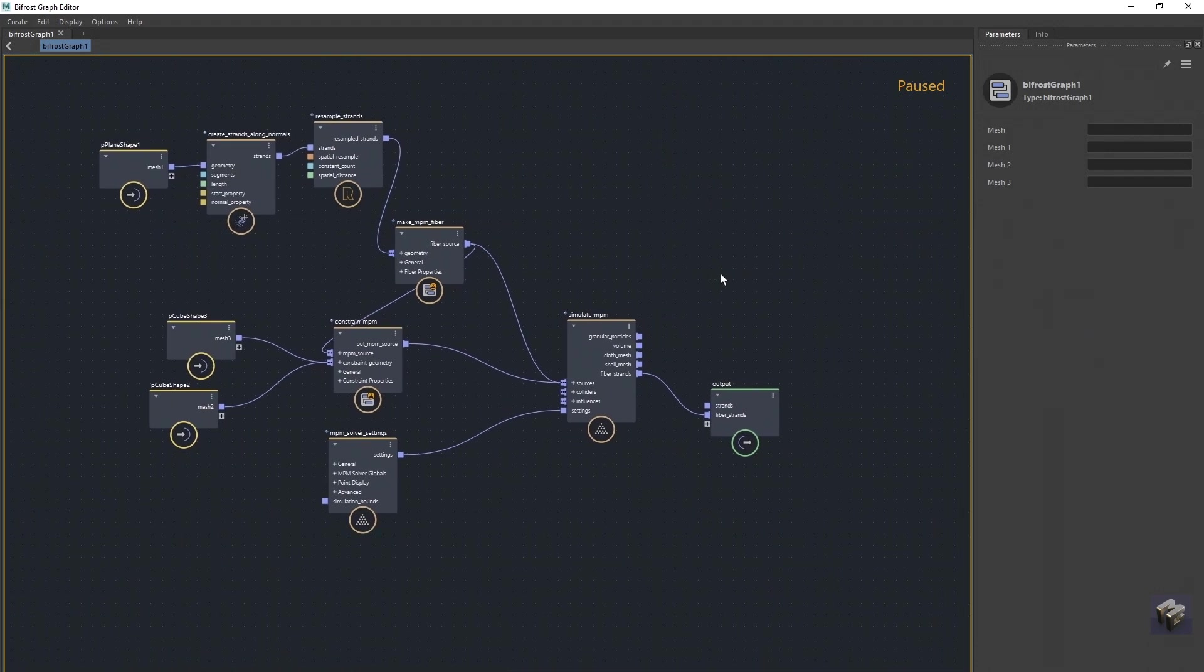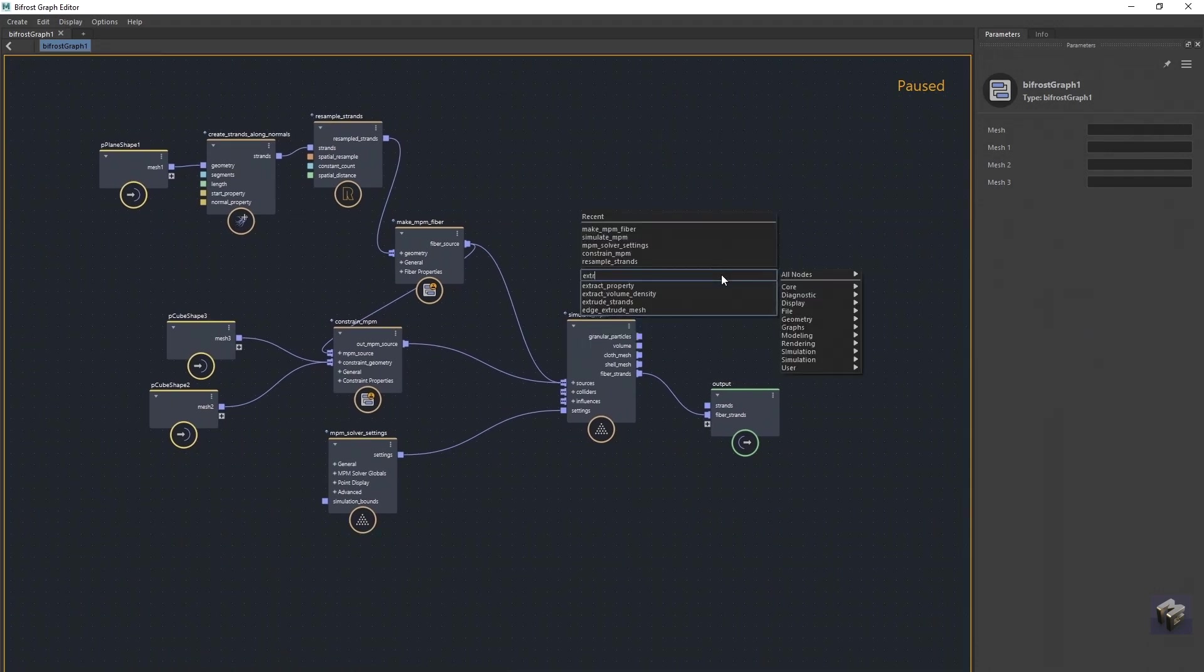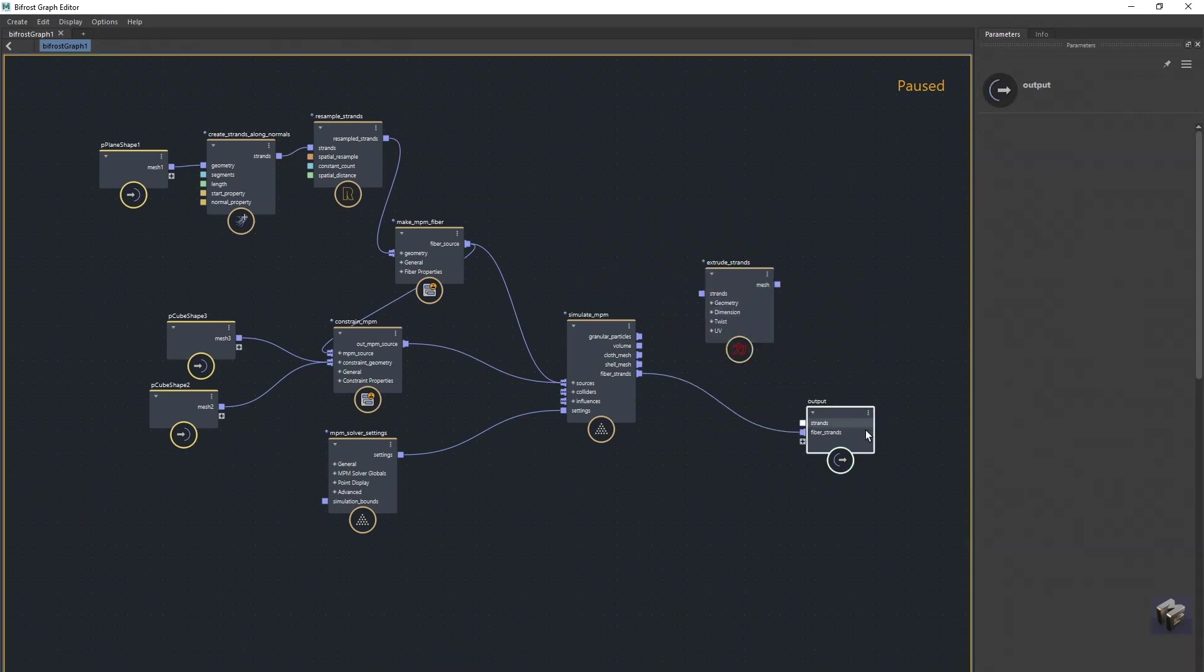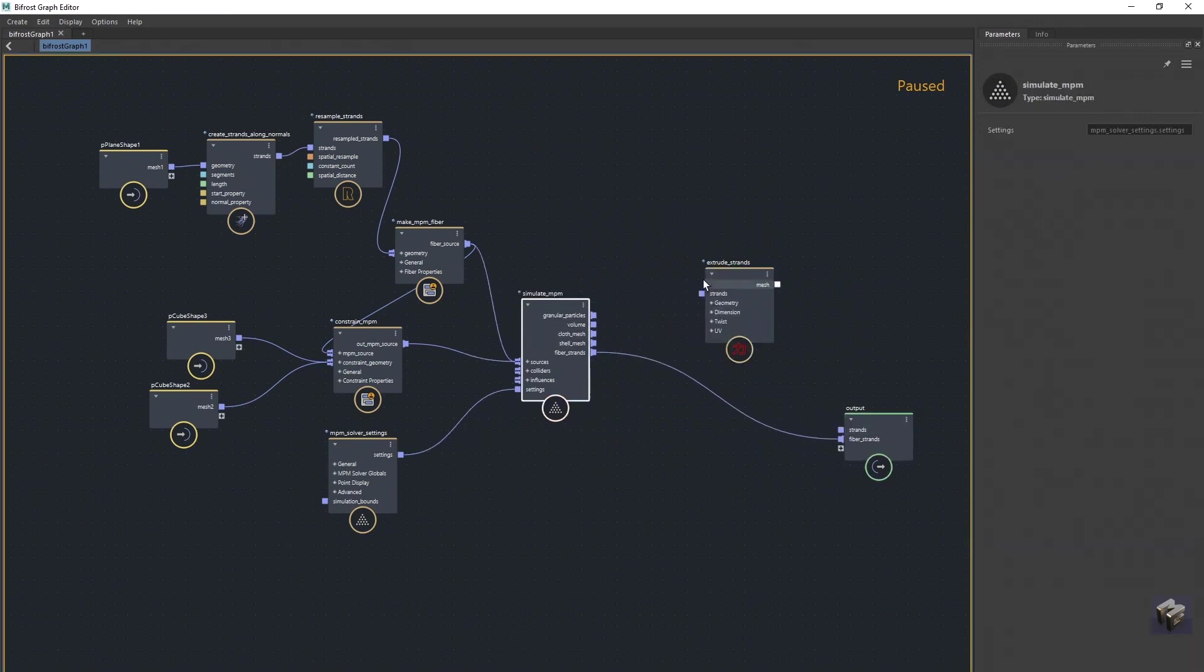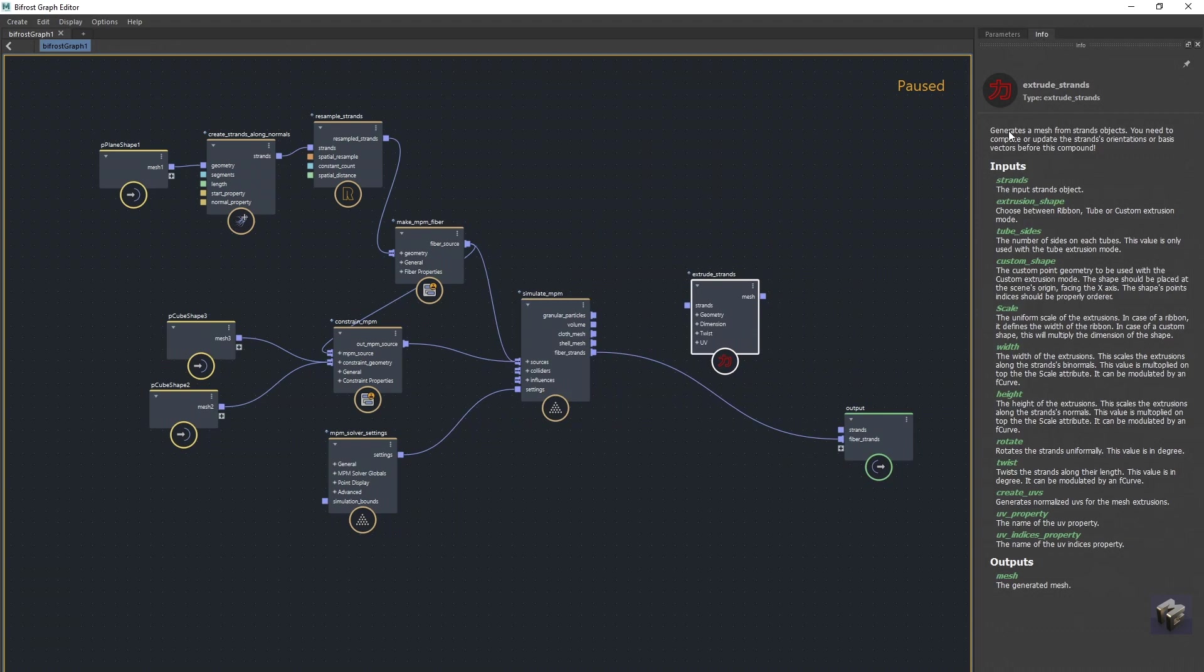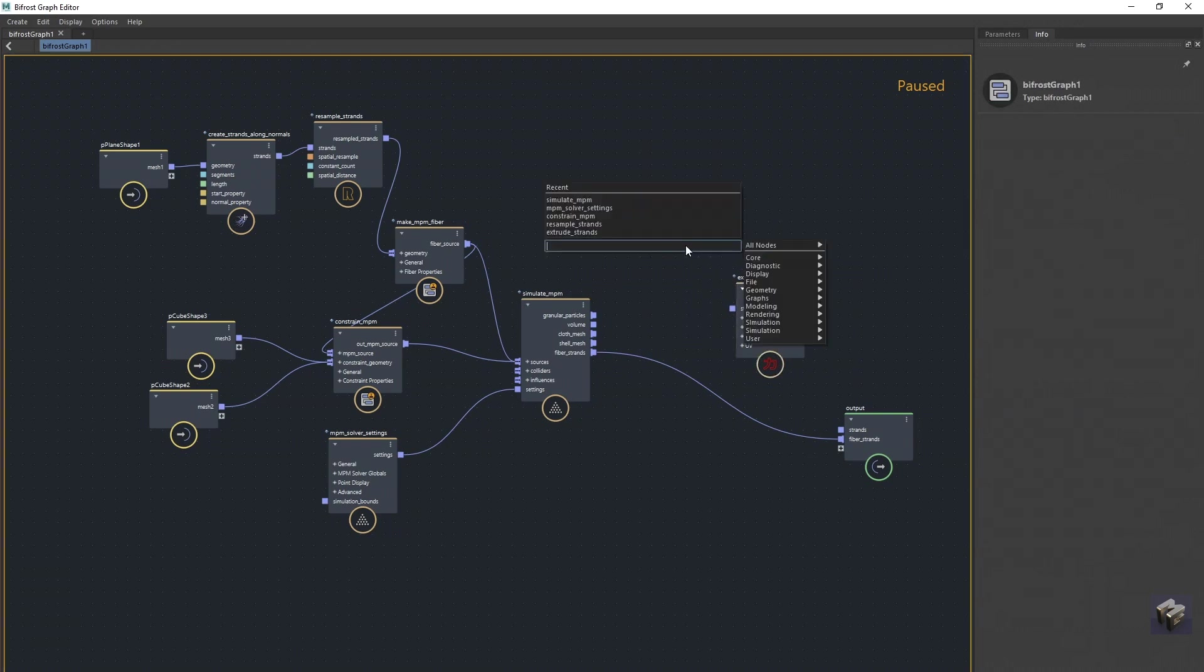And I'm going to create an extrude strands - that's going to create a mesh around the strands. But before you do that, in here just read this. It says you need to compute or update the strands orientations or basis vectors before this. So in here we're just going to type in update,